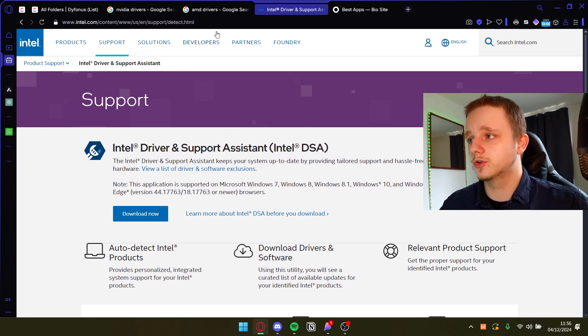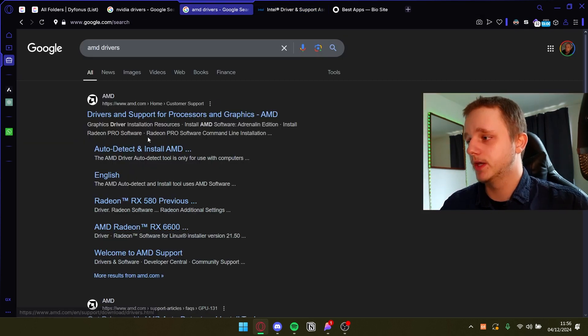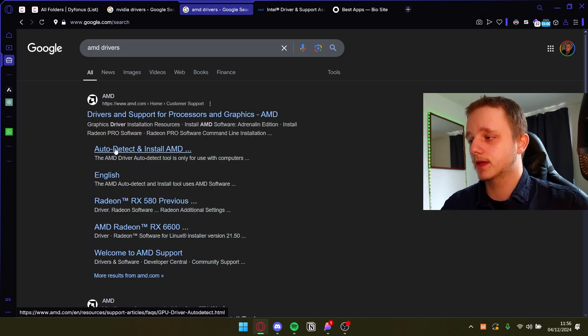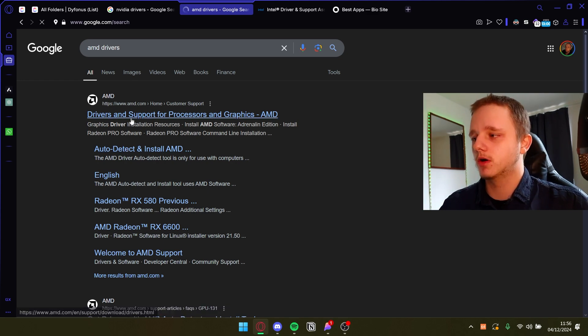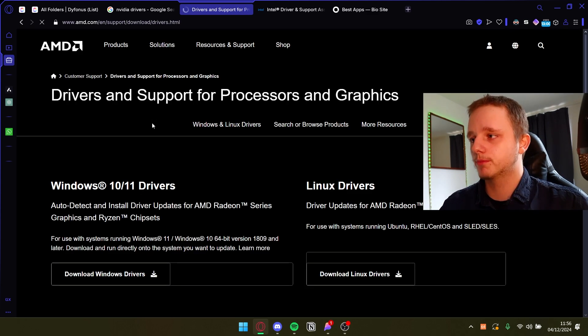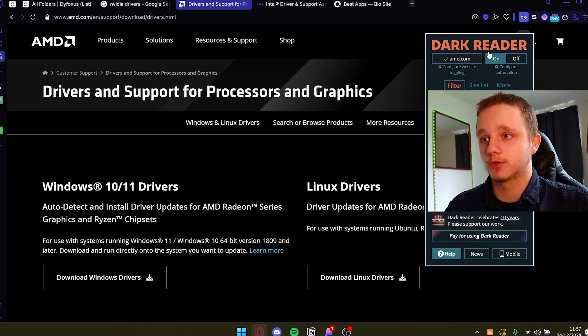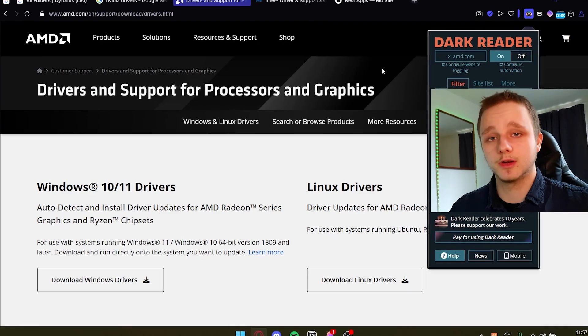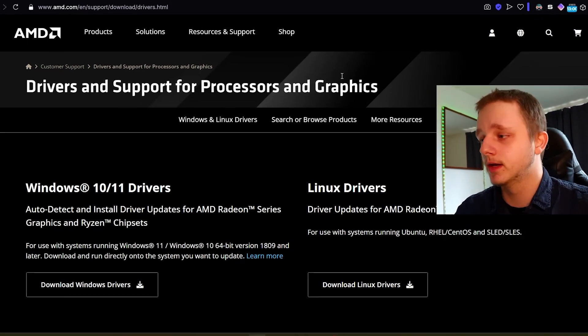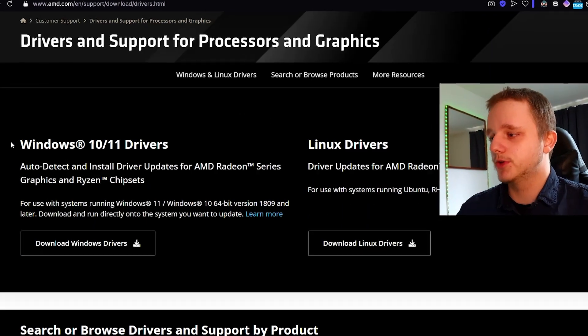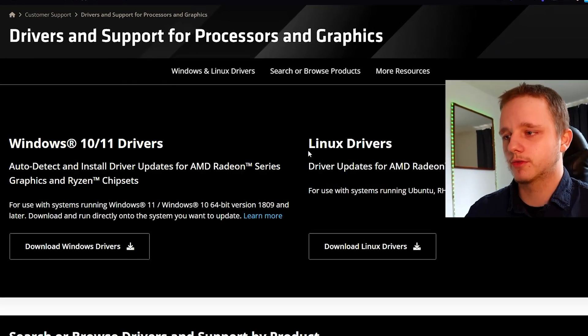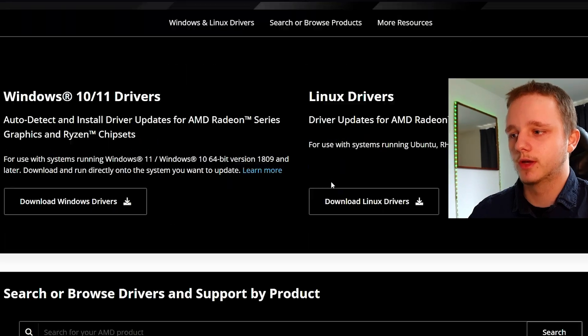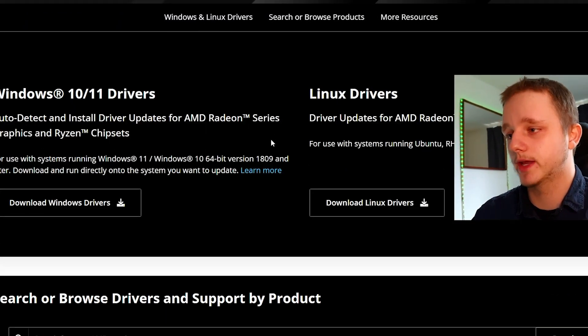Here we have AMD. You can maybe find auto detect, but if you can't, let's go to the website. Then I'm going to turn off my dark mode unless you like dark mode, then I'll leave it on. Here you should be able to find Windows drivers and Linux drivers, depends on which operating system you're running.